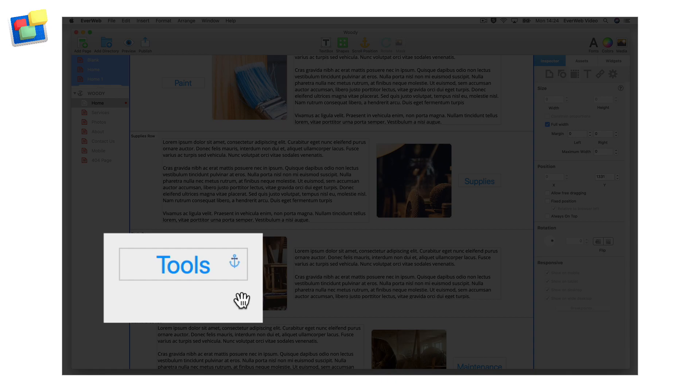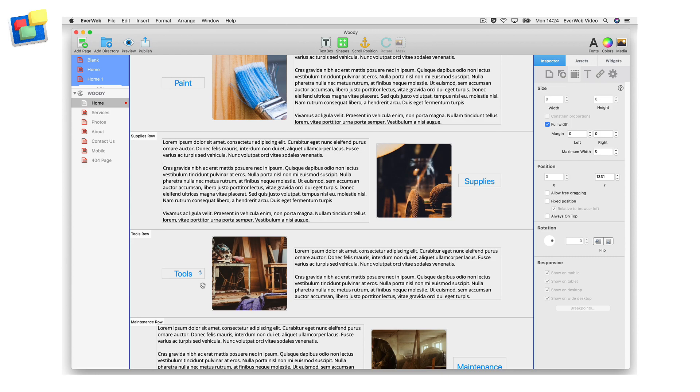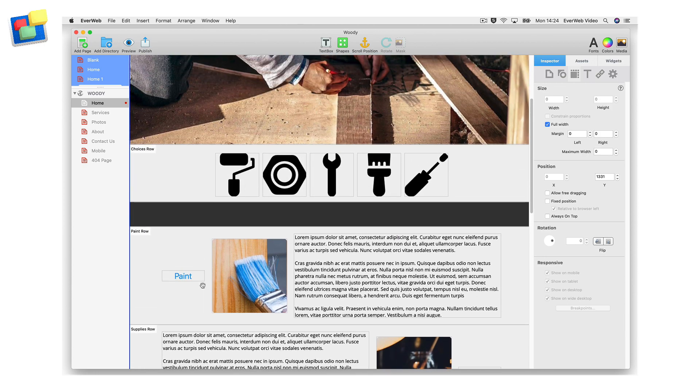You can now use this scroll position in the hyperlinks inspector. Scroll back to the top of the page and select the wrench icon.